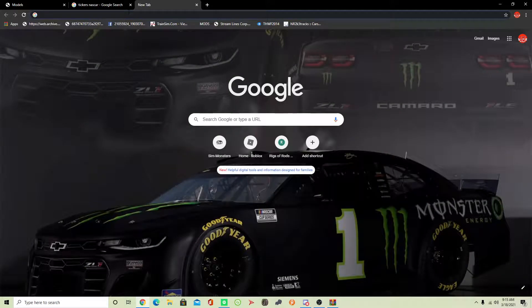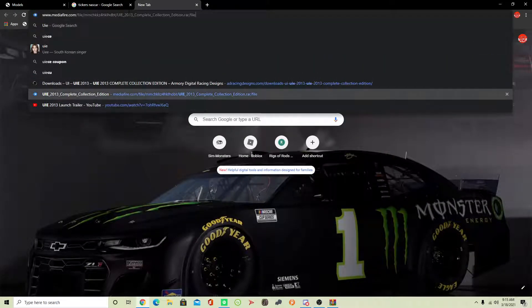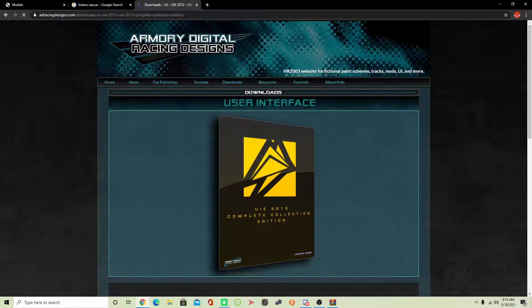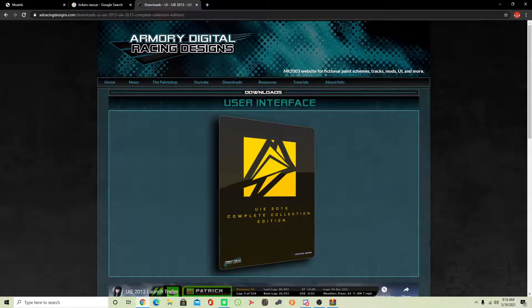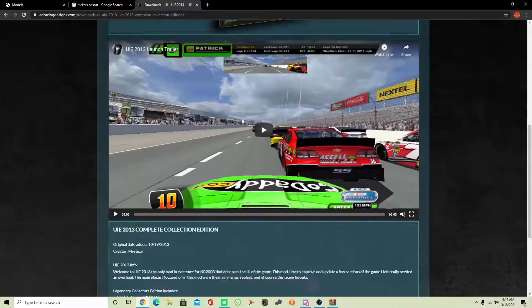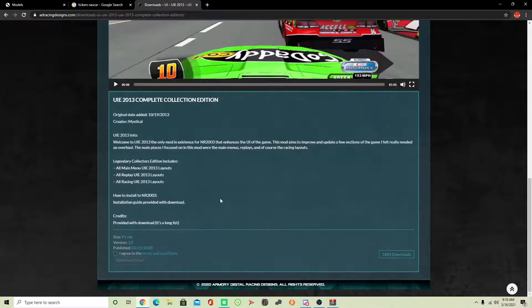The first website you want to go to for a ticker is addracingdesigns.com — I'll leave a link down in the description below for that website. What you want to do is find the UIE 2013 Complete Collection Edition. Once you're here, you can scroll all the way down, and here's the download. Click 'I agree to the terms and conditions' and then 'Download Now.'